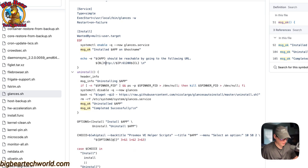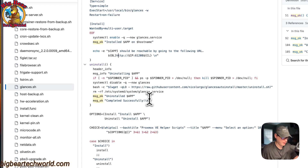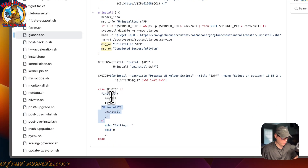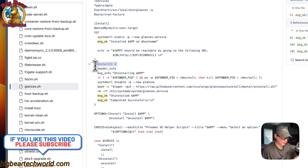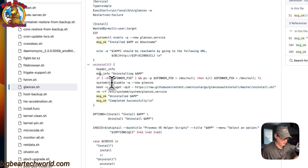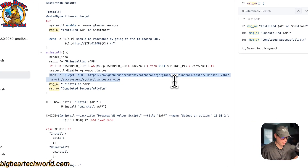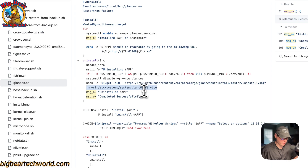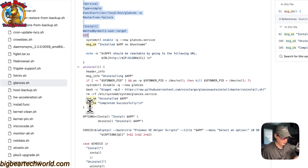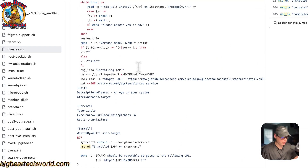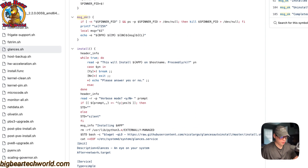If you decide you don't want Glances on your LXC, you can remove it by running the same script again inside the LXC console and choosing uninstall. The uninstall function runs systemctl disable on glances.service, then fetches the uninstall script from the Glances auto-install repo and runs it. Finally, it removes the glances.service file that was created during installation, then prints 'Uninstalled' and 'Completed successfully.'